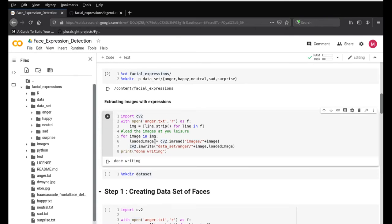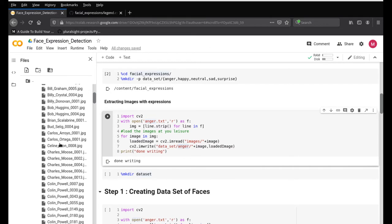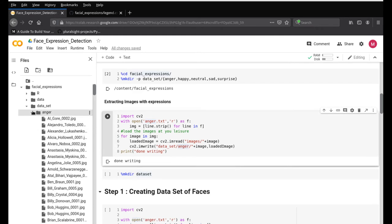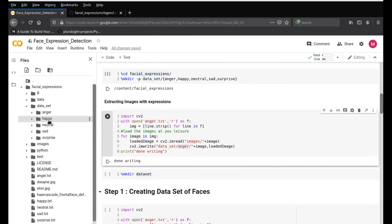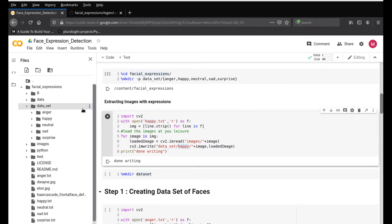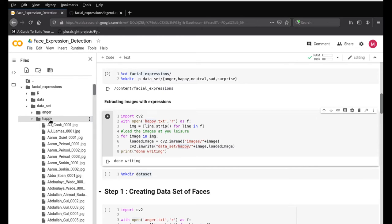Next, we extract images from the anger.txt file and save them into the anger dataset folder. After running, the anger folder will have about 250 images. Similarly, to do it for the happy emotion, change 'anger' to 'happy' in both the text file reference and the folder directory — so it reads from happy.txt and saves to the happy dataset folder. Run this and now happy will also have images populated.